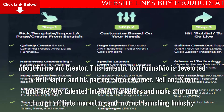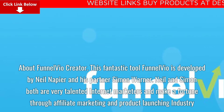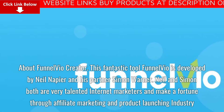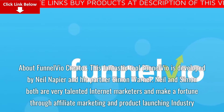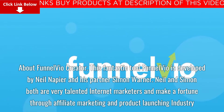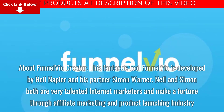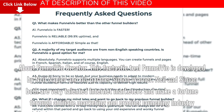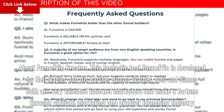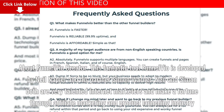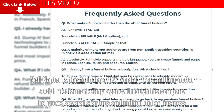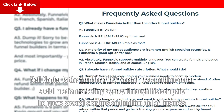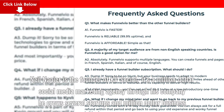About Funnelvio Creator. This fantastic tool Funnelvio is developed by Neil Napier and his partner Simon Warner. Neil and Simon both are very talented internet marketers and make a fortune through affiliate marketing and product launching industry. Neil Napier is the founder of KV Social, a million-dollar social media marketing agency.